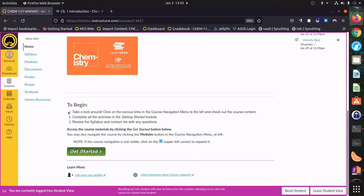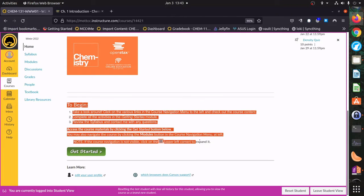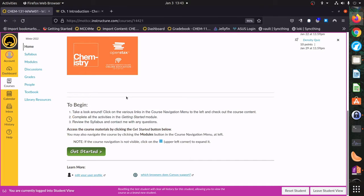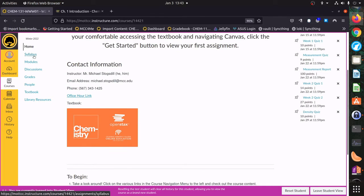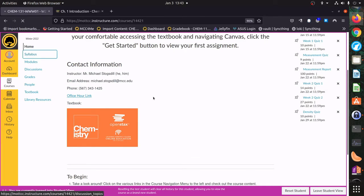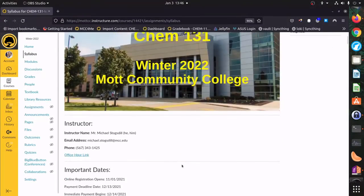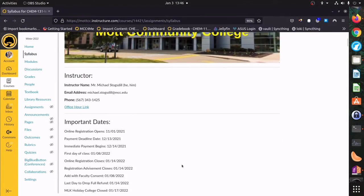After that, there's a message about how to begin and get started, and a Get Started button that takes you to the module section, which is where the bulk of our course is going to be. But I want to skip that first and go take a look at the syllabus. Here is our syllabus — it starts off with the same contact information for me.